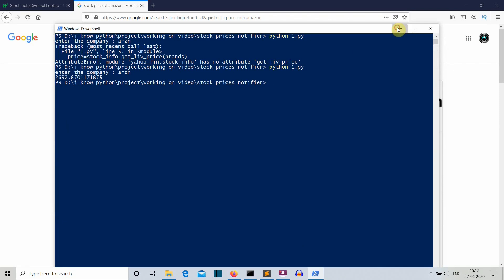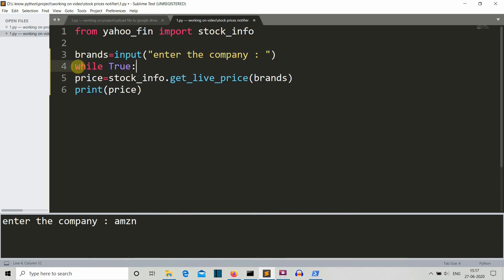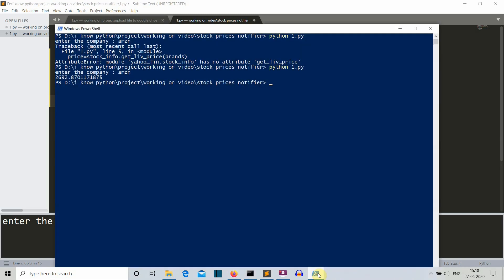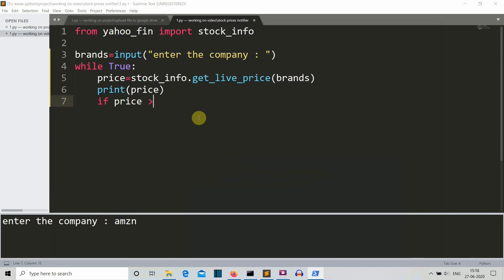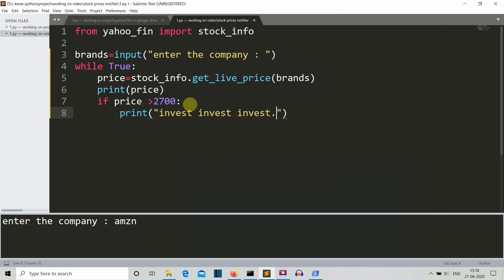Now let's wrap everything in an infinite loop so we can continuously get stock prices and trigger notifications. We write 'while True' and indent the code inside. If the price is less than 2700, we want to buy — so we'll print 'invest invest invest'.